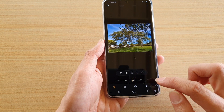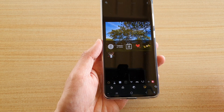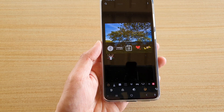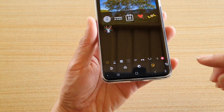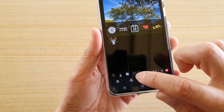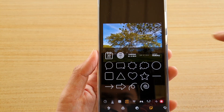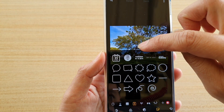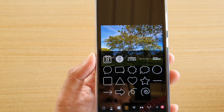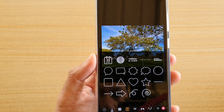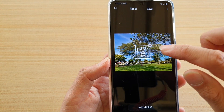Next, tap on the sticker icon at the bottom. In here, you need to tap on the calendar tab at the bottom. On the top there are different calendar date stamps that you could use, so let's add one in.